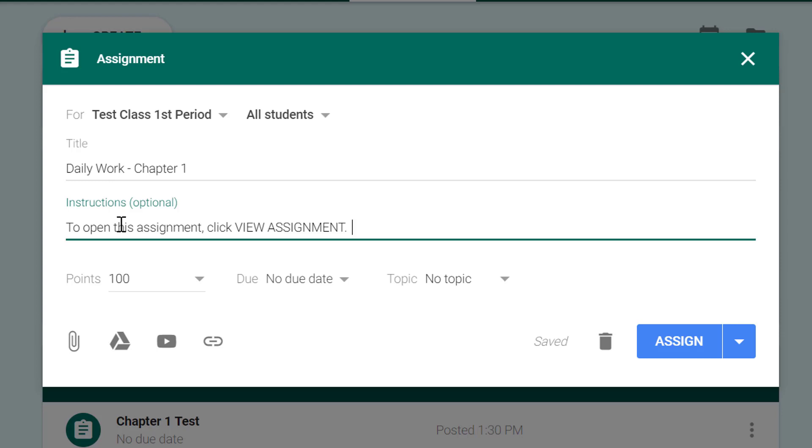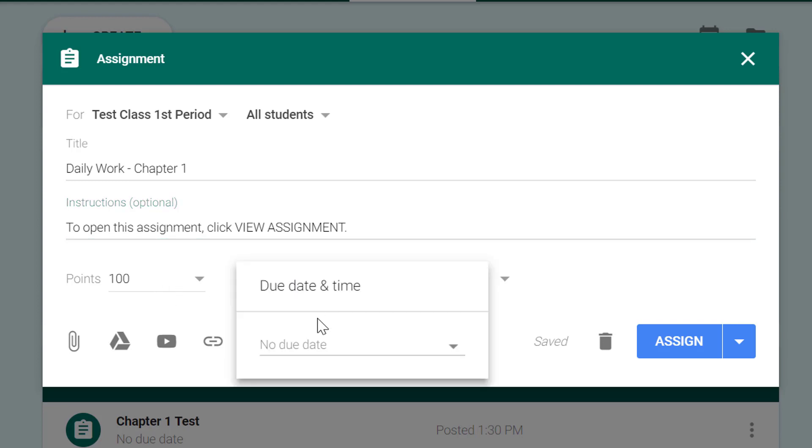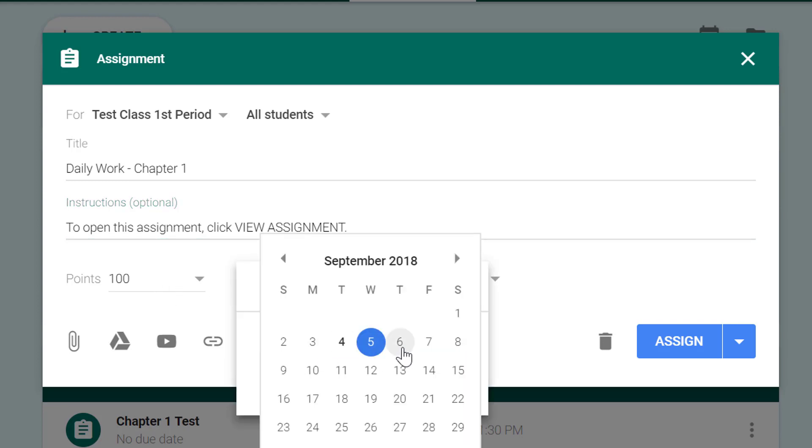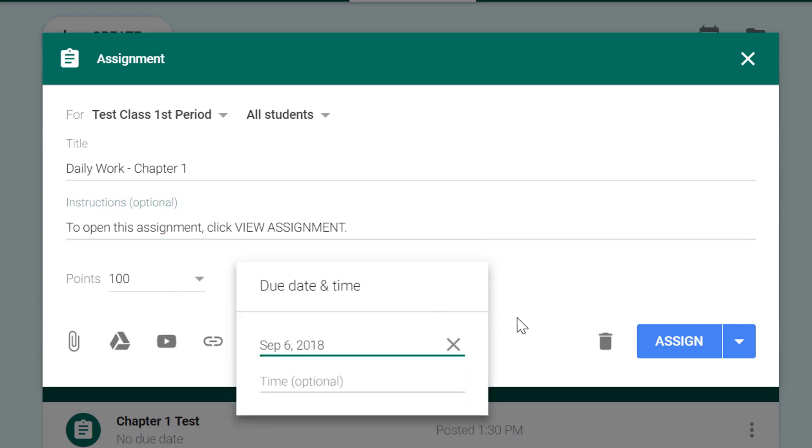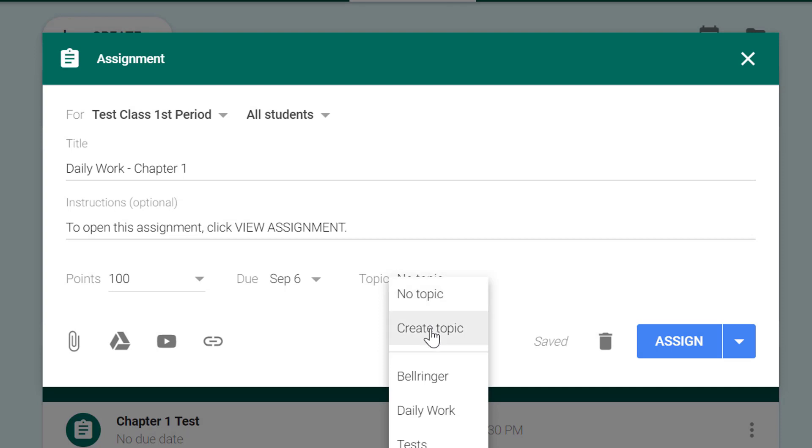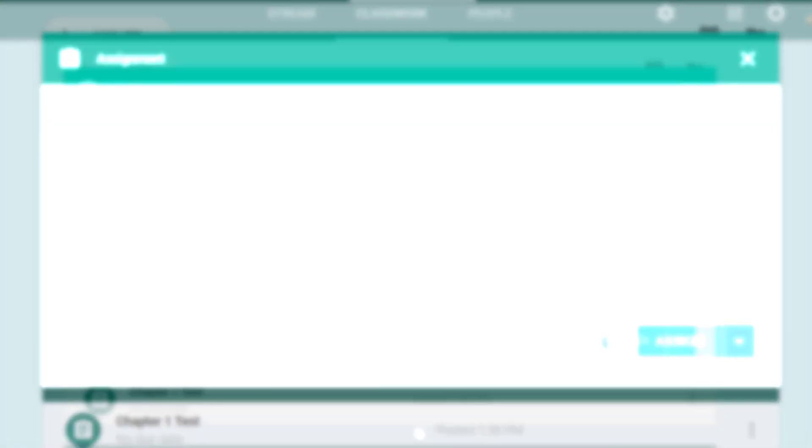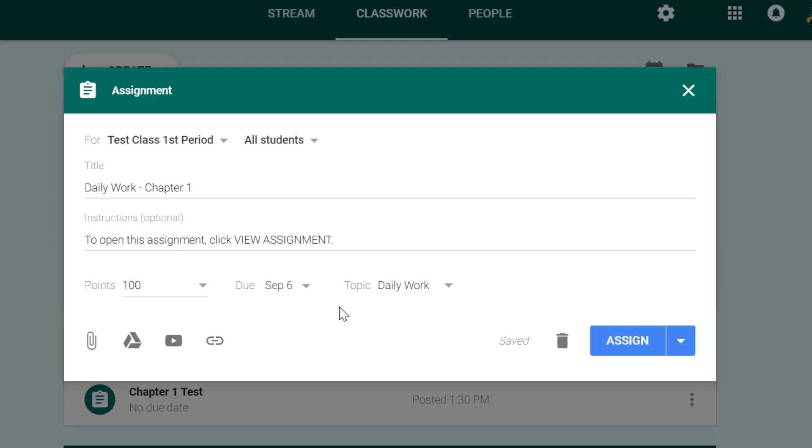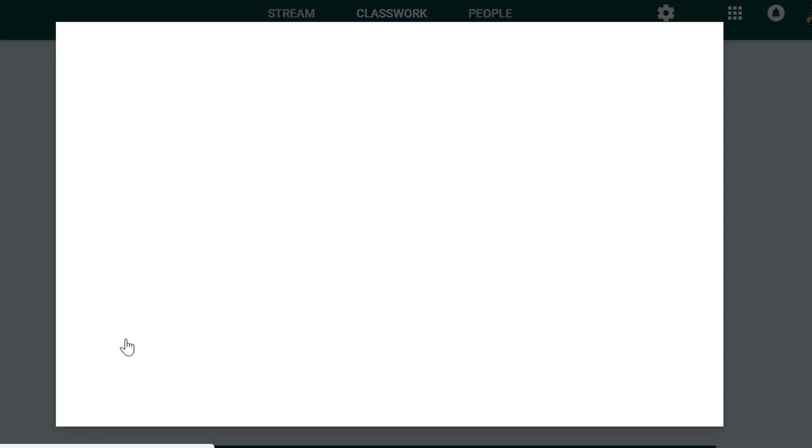Now I'm going to give it a point value and then I'll give it a due date, just as we talked about previously. And then this is our daily work, so for this assignment I'll go to the bottom and click on the drive icon to attach the document that I want each student to have.